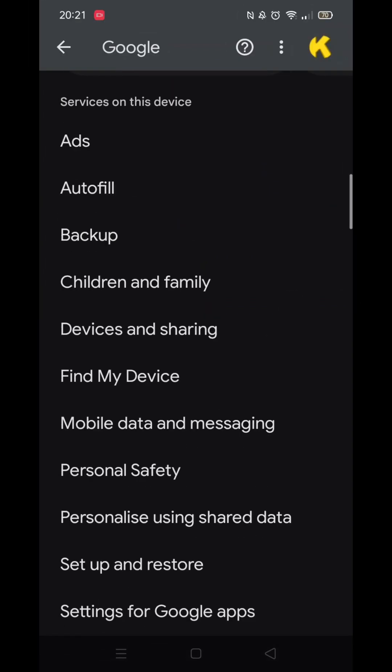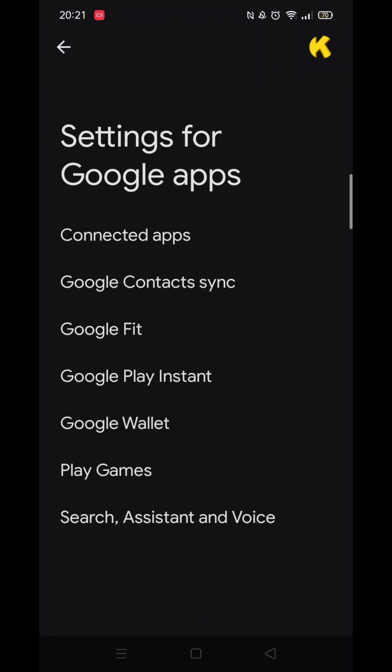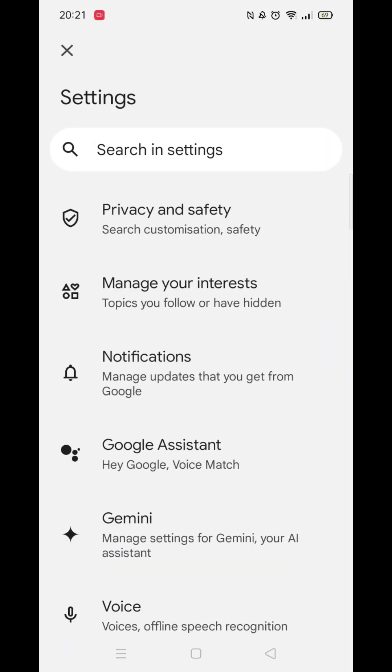Make sure you are signed into your Google account. Now scroll down until you see the option called Settings for Google Apps and click on it. Once inside, click on the Search, Assistant and Voice option.